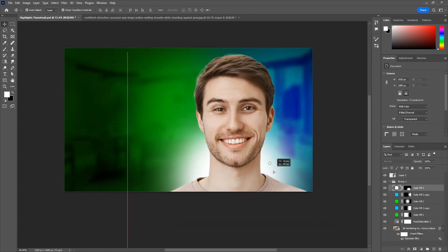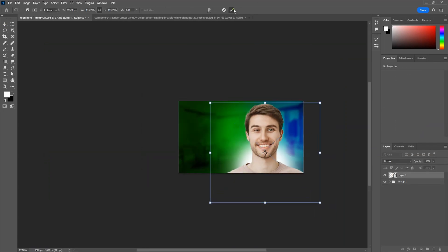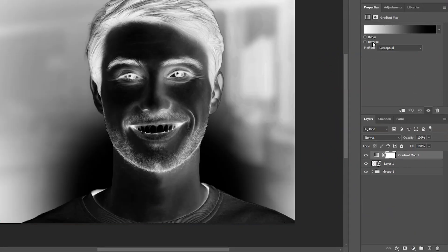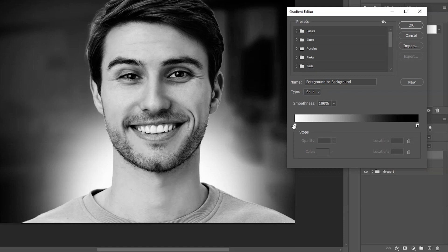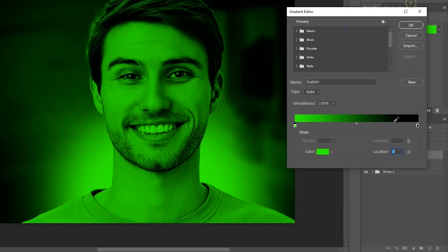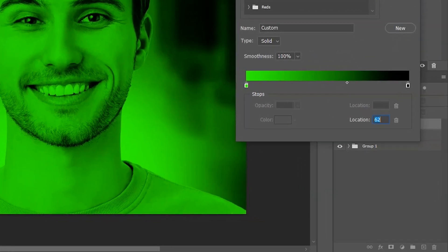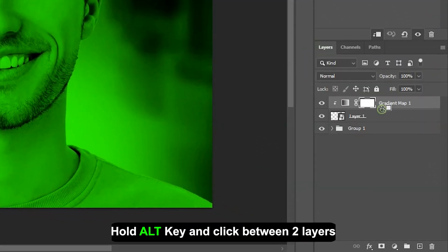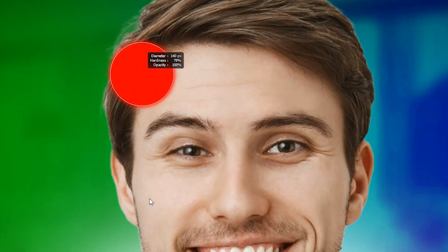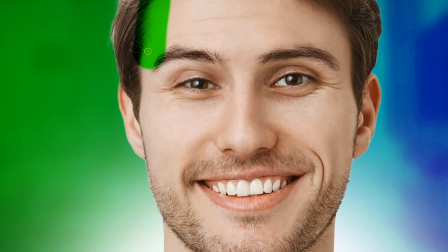After that, we'll import our subject layer. Now make a new green color gradient map with these settings and clip it to the layer below. Invert the mask by clicking on it then pressing Ctrl plus I, and then paint green on the left side with brush tool.